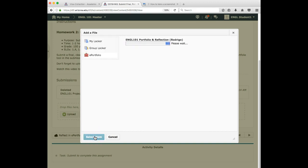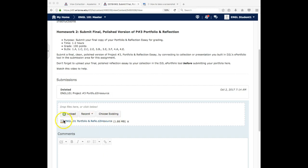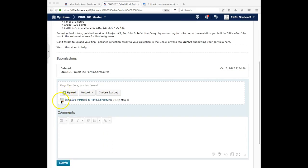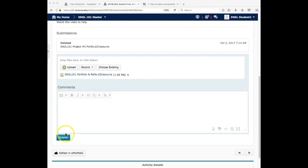D2L is transferring it over. Okay. I hit pause. It was taking a little while. Once D2L has transferred it over, it shows a little link and the title of your portfolio. And then you can hit submit.